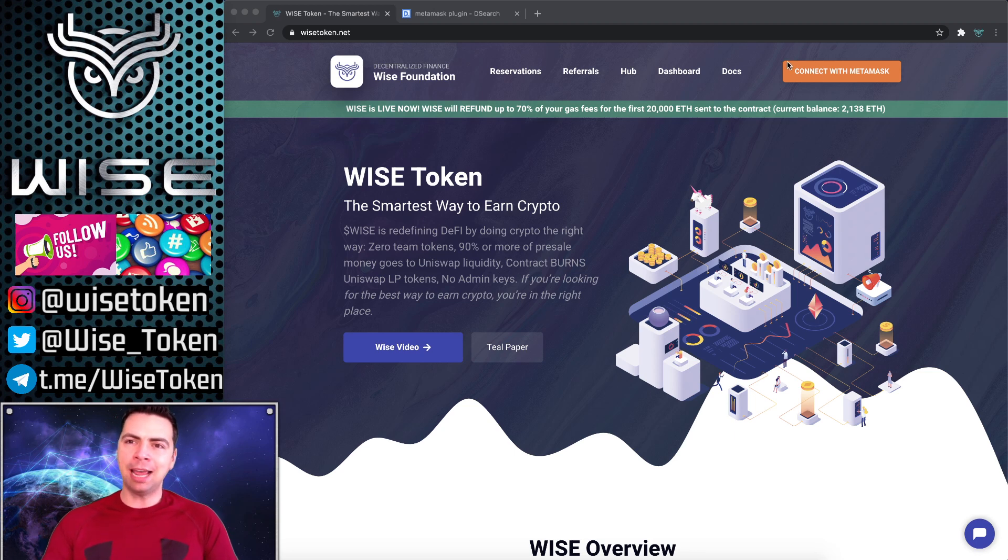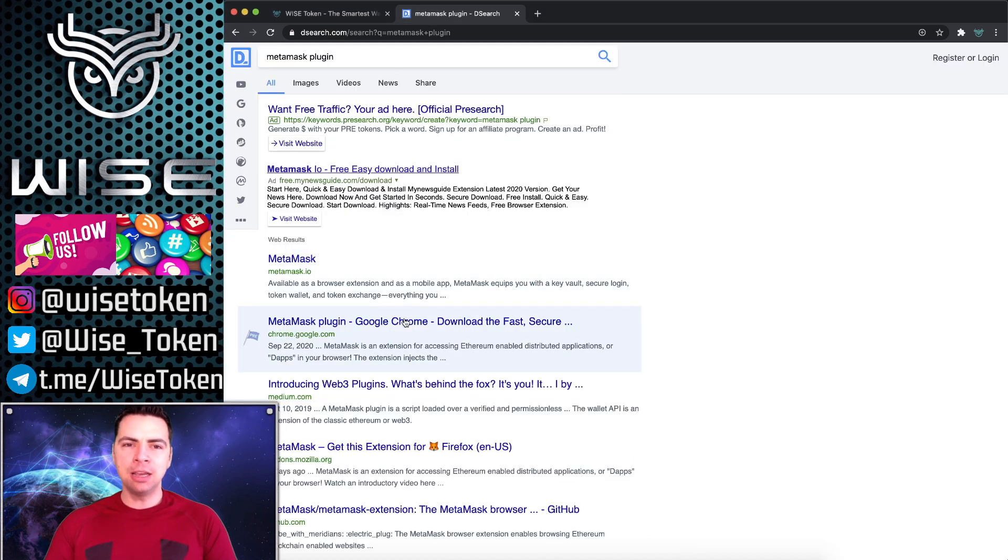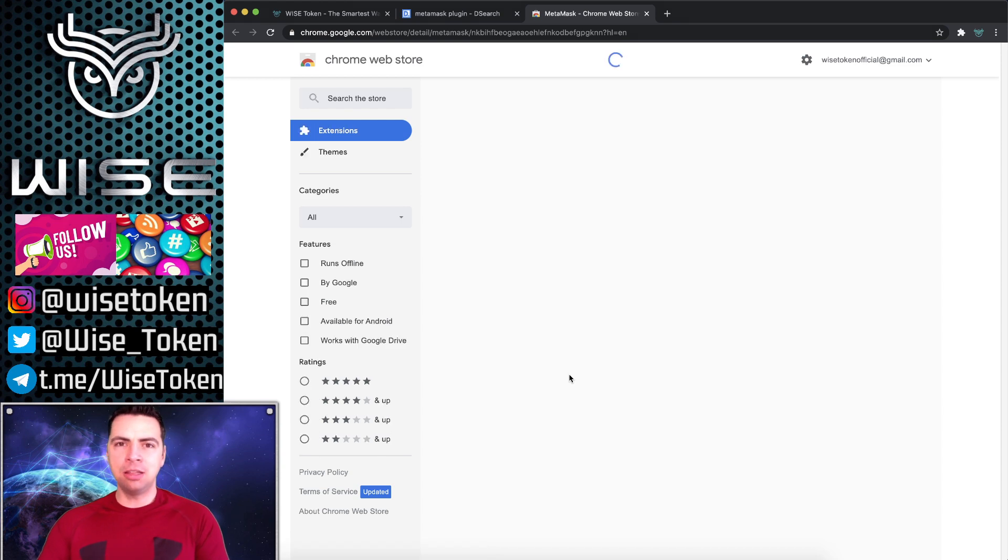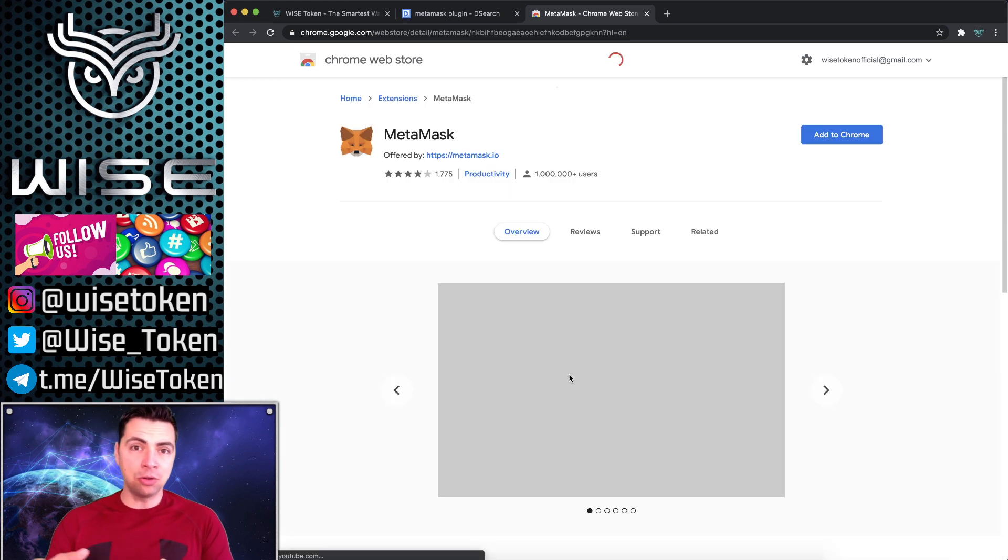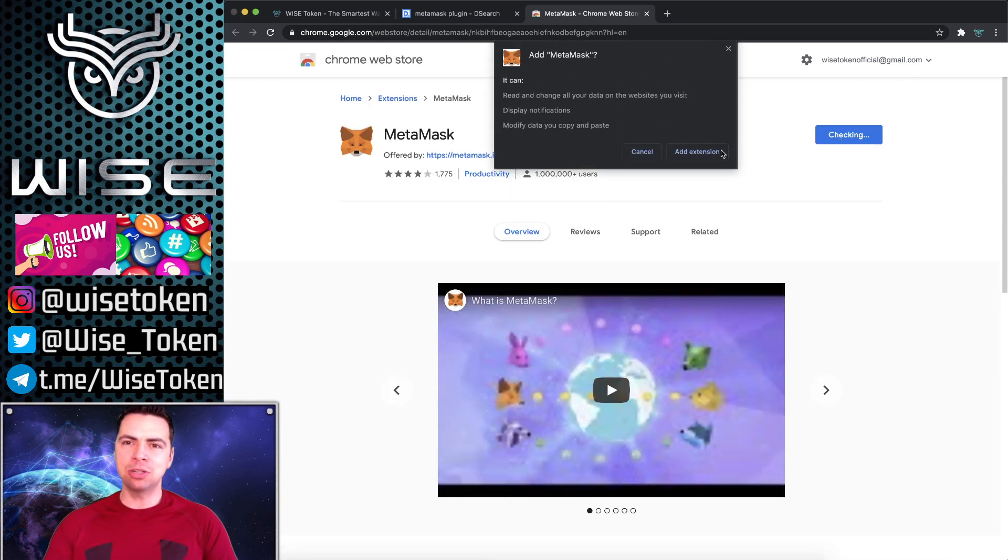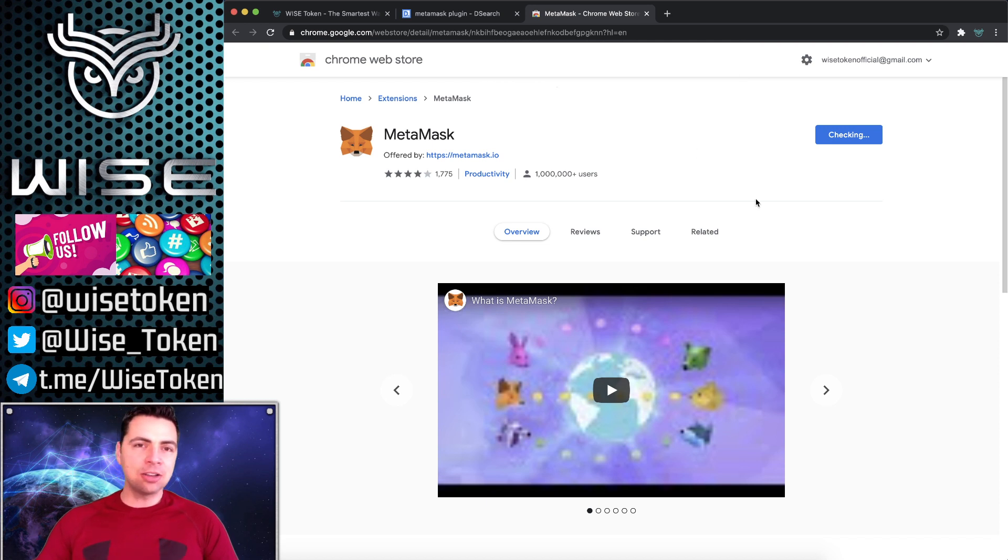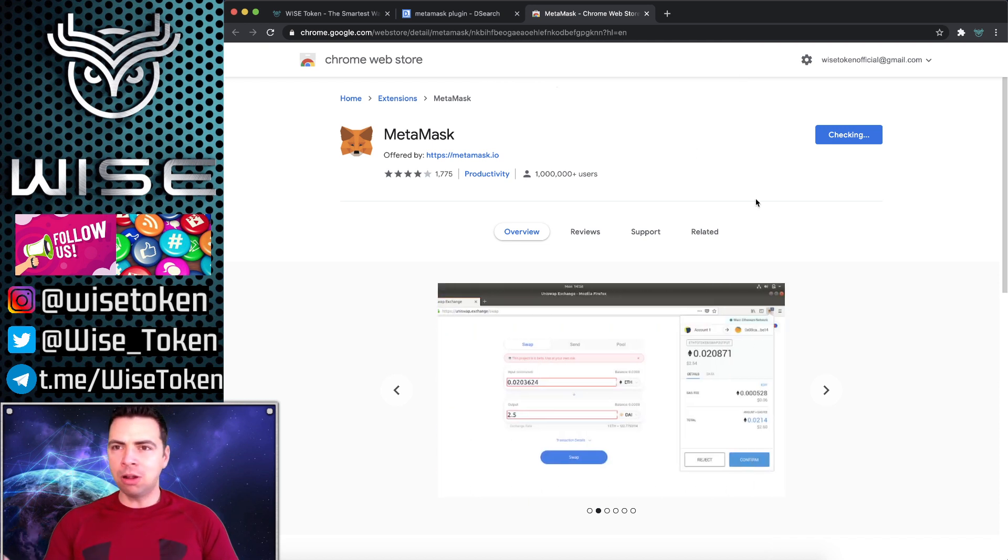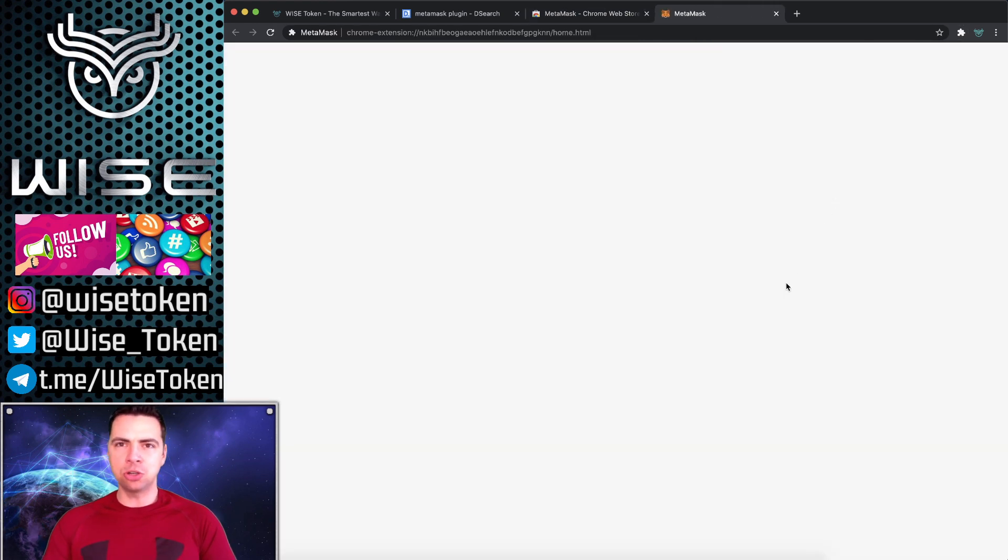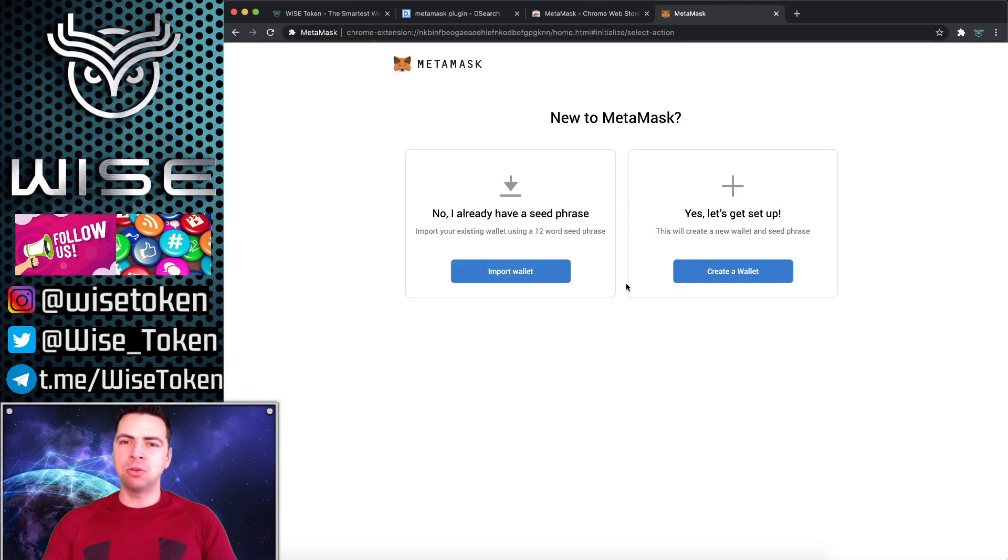Most websites will even have a connect with MetaMask link right there. So the first thing you do is go to your browser and type in MetaMask plugin. I'm going to show you on Google Chrome because it's really easy to just download the extension. This is also available on mobile as well, but it's just so easy to show you from Chrome.